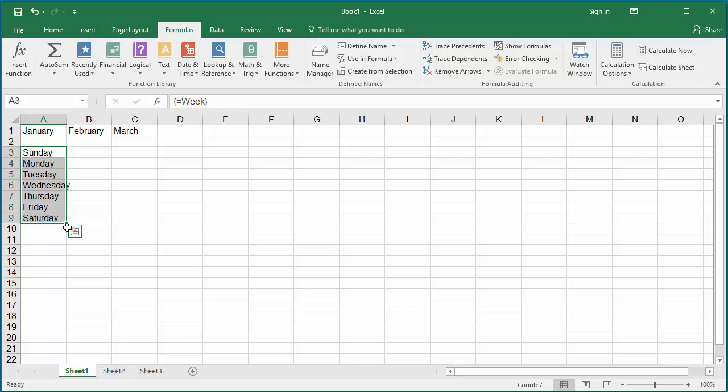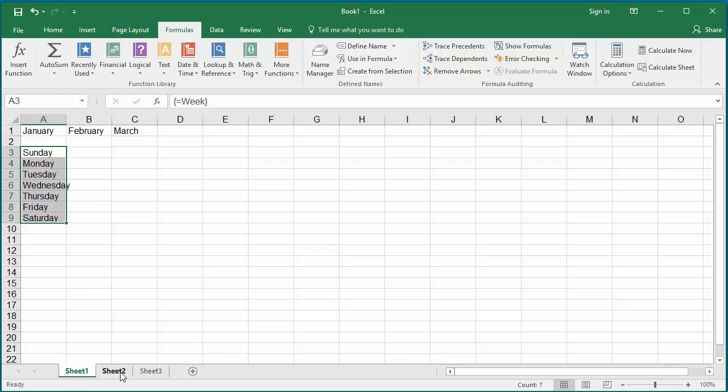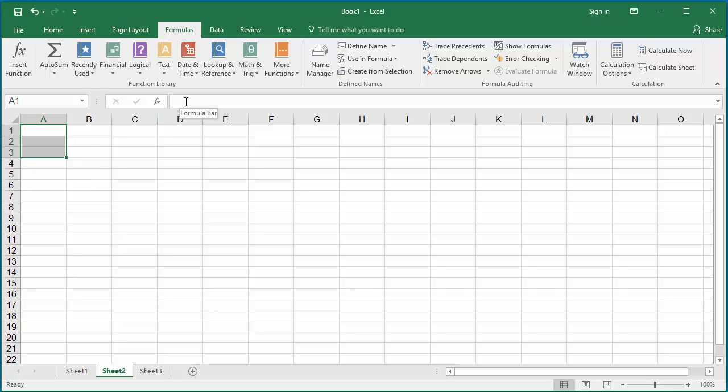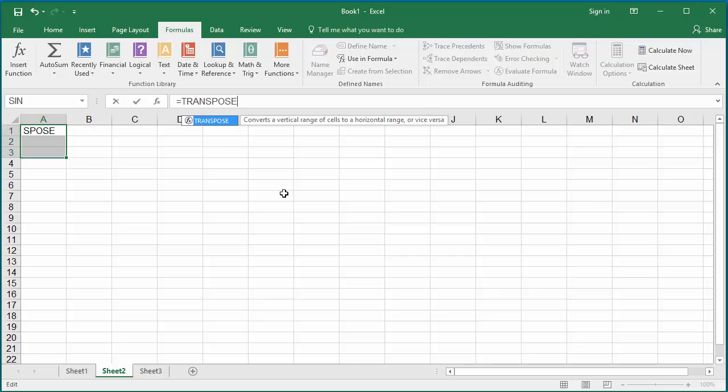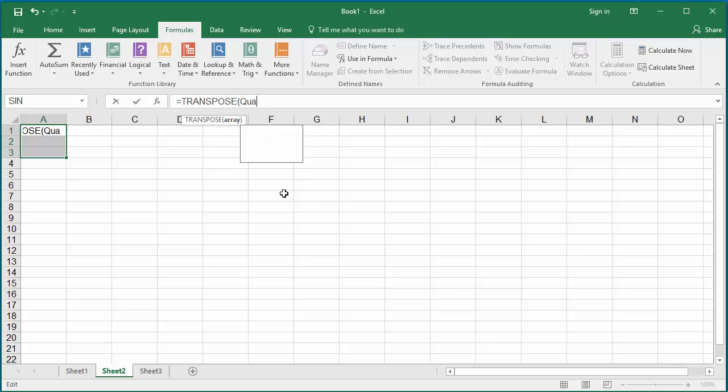Click on Sheet 2 and select cells A1 to A3. In the formula bar, type equal to the function TRANSPOSE. Within parenthesis, enter the horizontal array constant Quarter 1. Press Control, Shift, Enter keys together to make the formula as array formula.